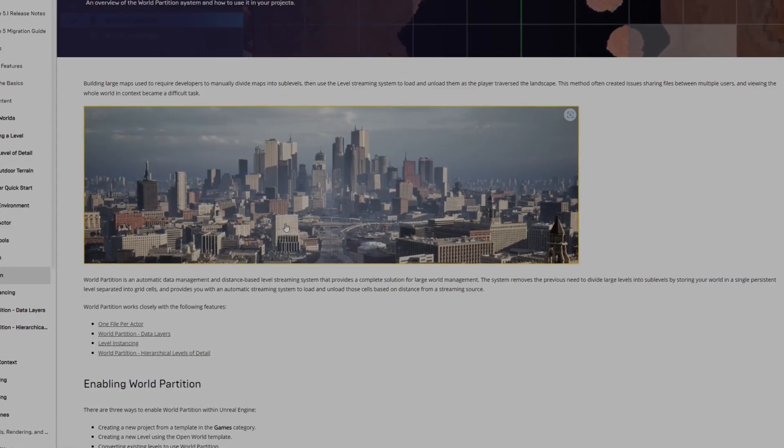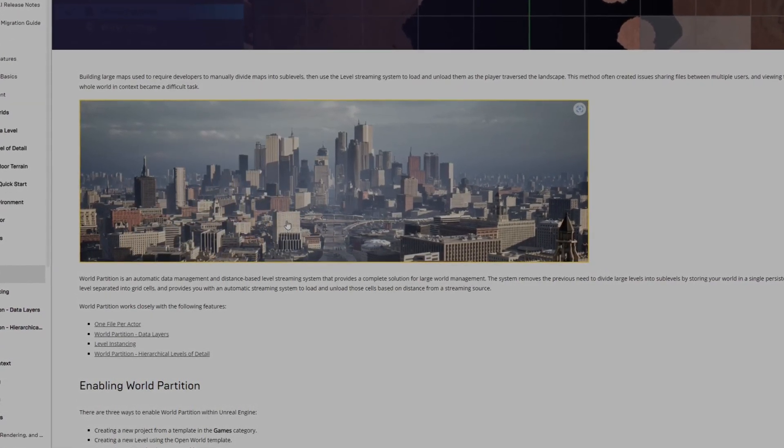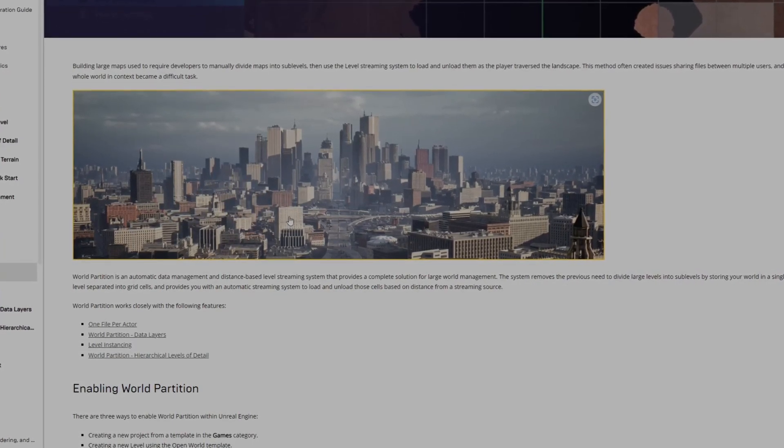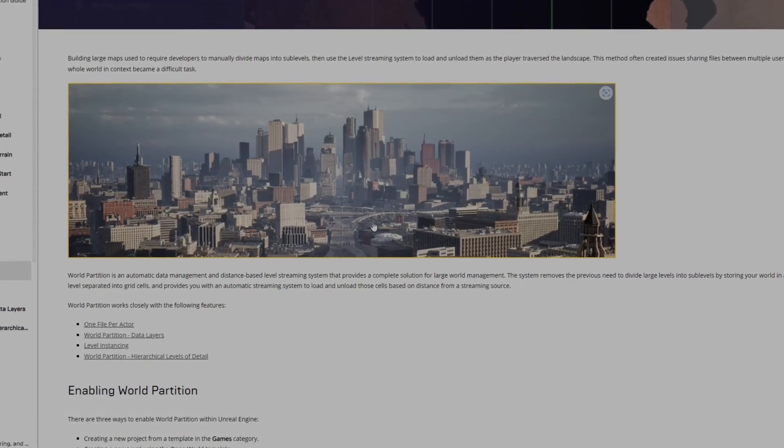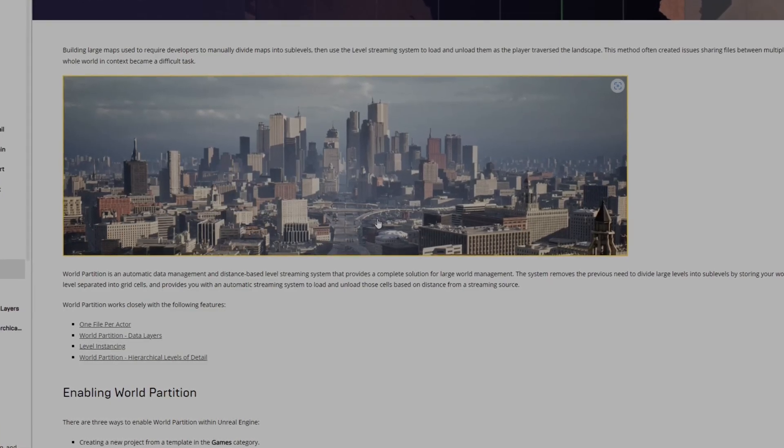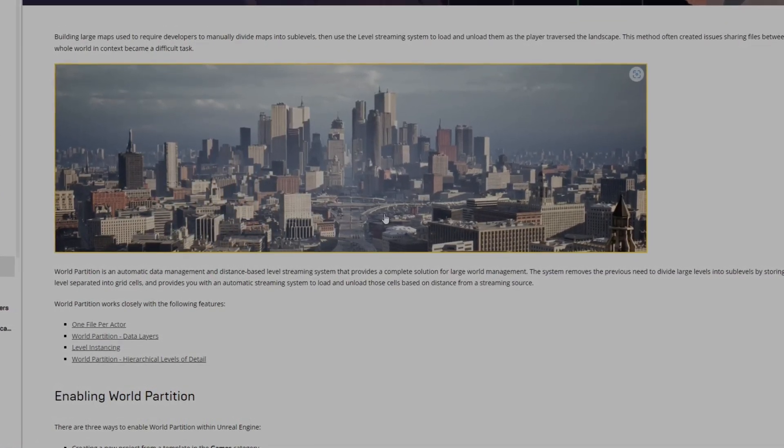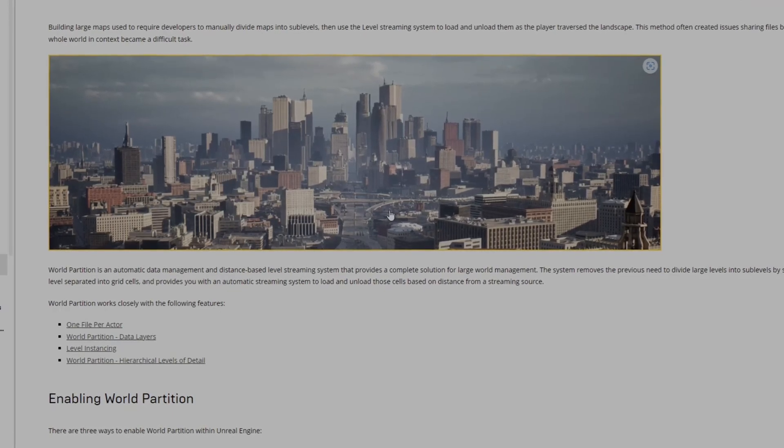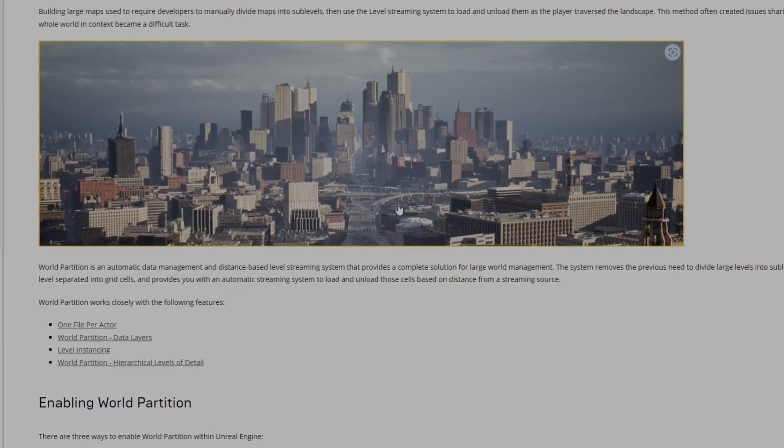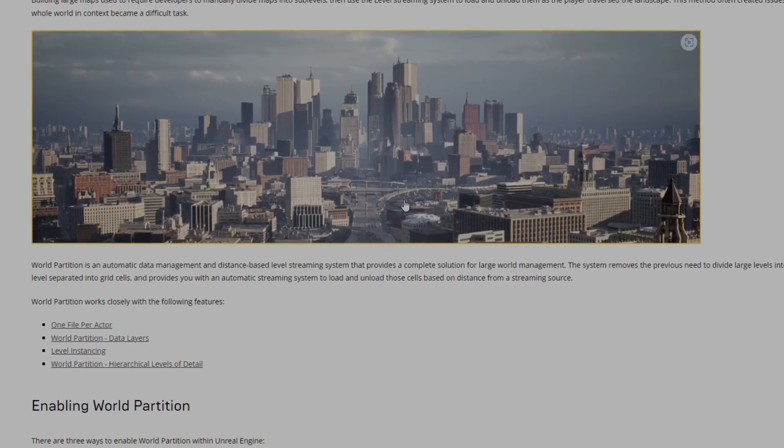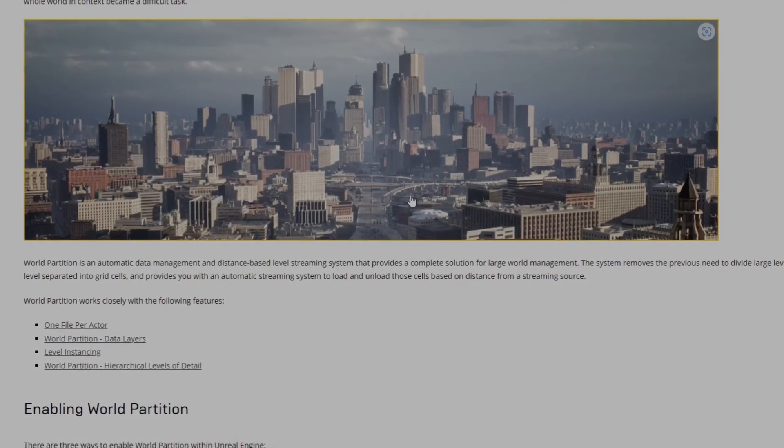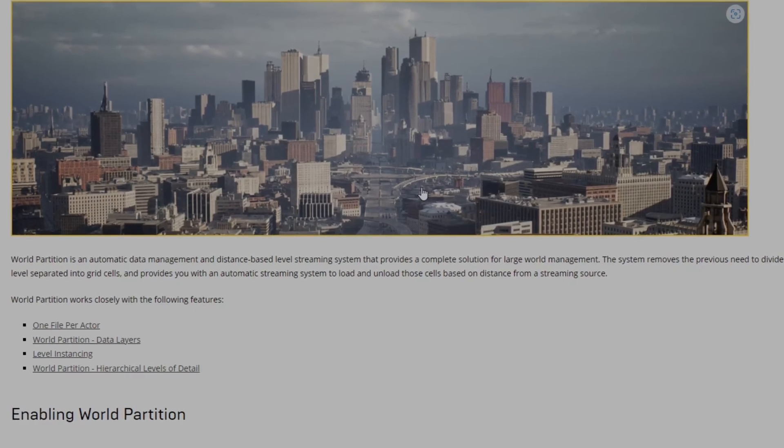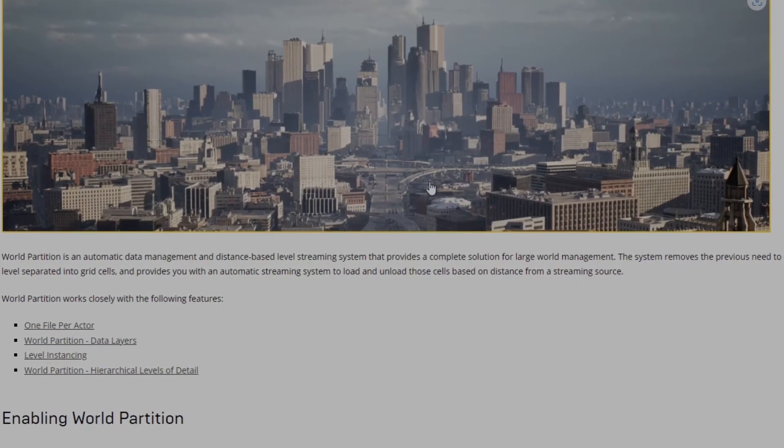This is the new way of doing large open world projects. What I've noticed is you don't have to use it just for very large portions. Even if you're using it for a small city like two kilometers by two or one kilometer by one kilometer, you can still use it because it will save you a lot of headache as opposed to levels.